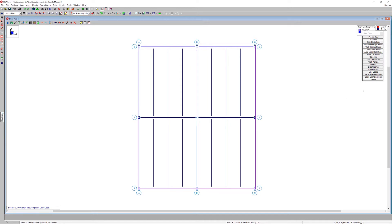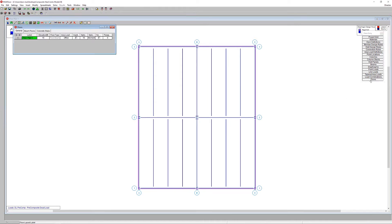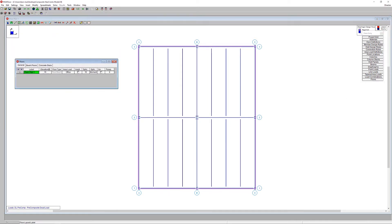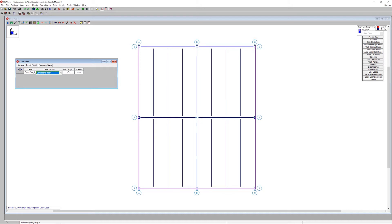Opening the floor spreadsheet, we can see a beam floor using a composite deck. We validate that a composite deck is indeed selected, and the deck angle is the zero-degree direction, which is in the z-direction.